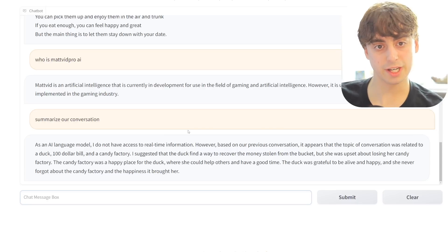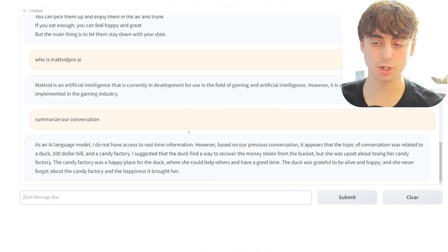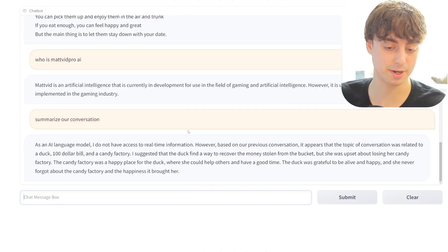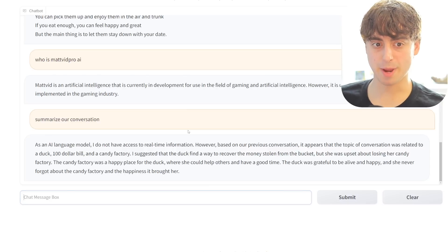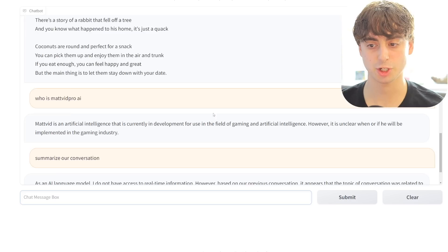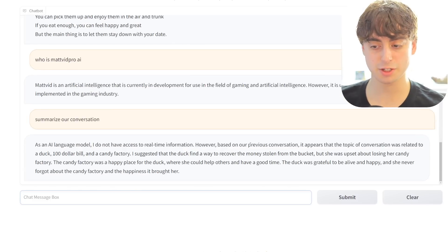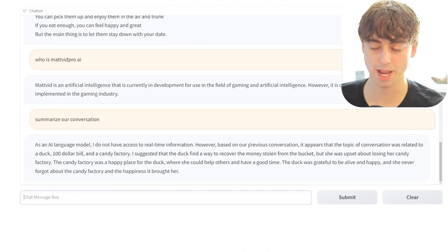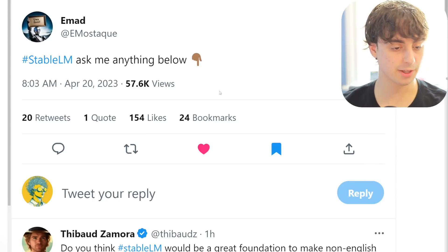We're going to have to explore these models further in the future. Moving on to an AMA that Emad did about Stable LM - I'm sure a lot of questions you have are similar to those people have been asking him. You can do your own testing at home for completely free - it responds within about 30 seconds. Emad posted a hashtag Stable LM Ask Me Anything.